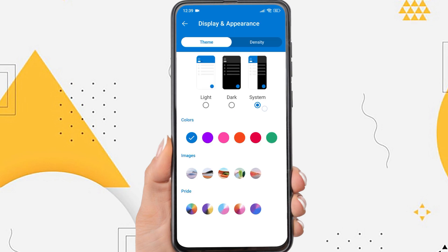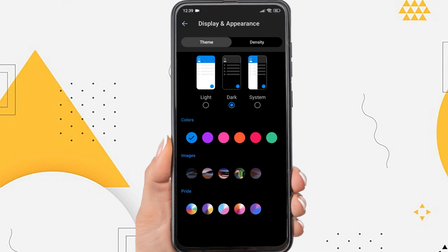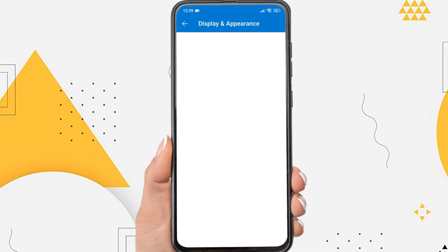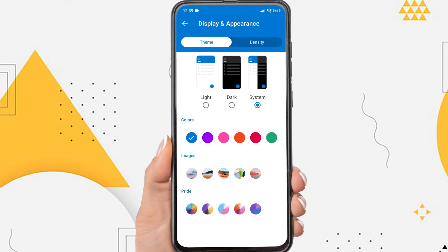Here you can set the appearance of your Outlook app. The first option is the theme — you can use a light theme or dark mode. To change the color, please choose the color according to your wishes. You can also change the background using the images provided.